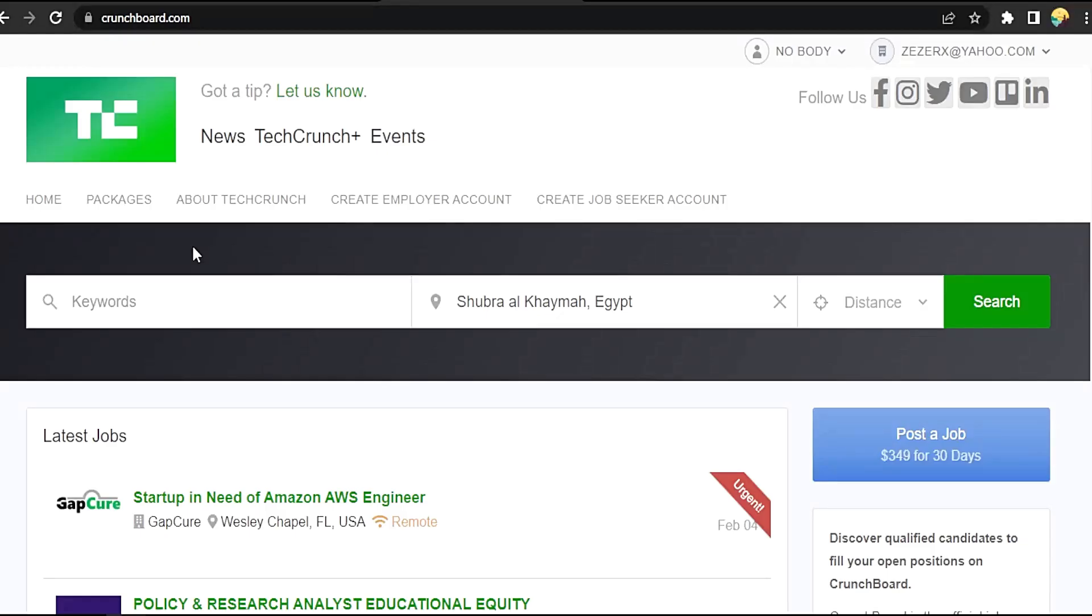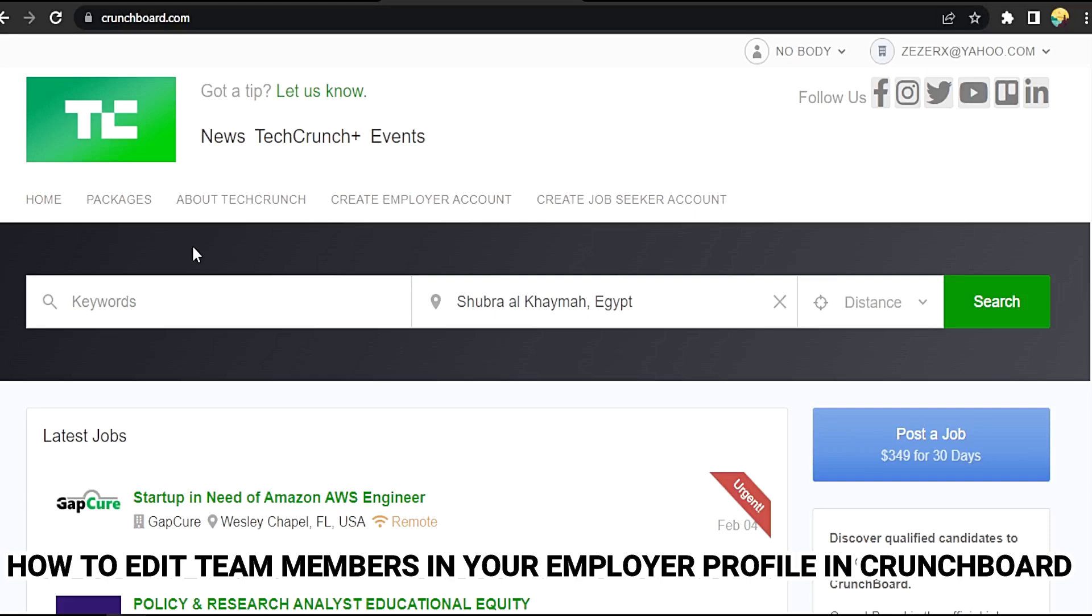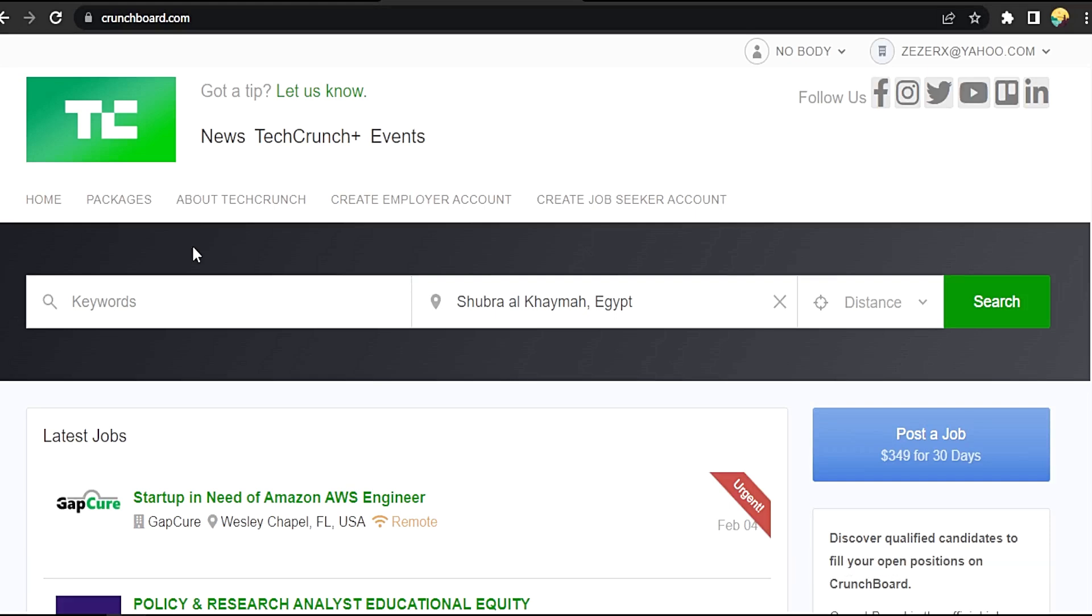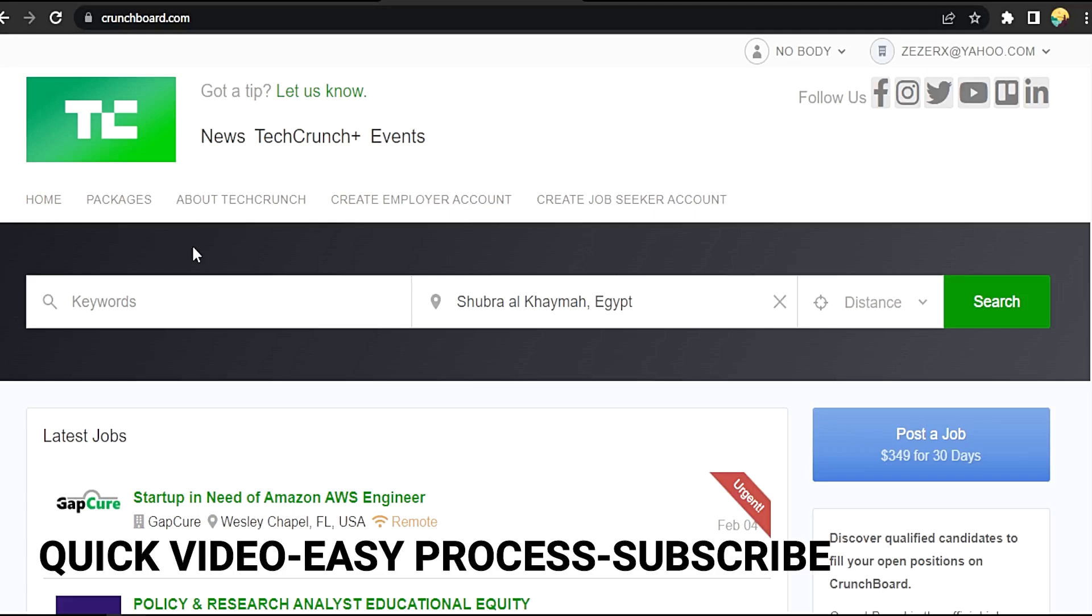Hi, welcome back guys. Today we are talking about how to edit team members in your employer profile in Crunchboard.com. Why would you want to know how to edit team members in your employer profile in Crunchboard?